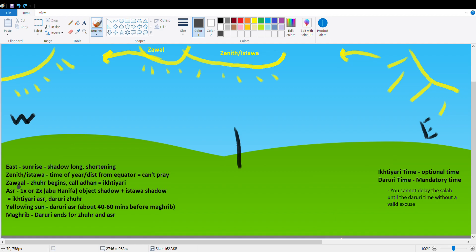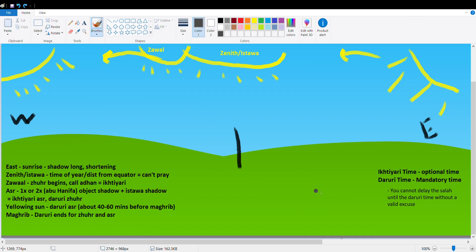As I've noted here, Zohr, the Dhuhr begins, call the Adhan. This is the Ikhtiyari time. Now we're going to talk a little bit about the Ikhtiyari and Daruri time. Your respective madhhab will probably break these down further. Generally speaking, the Ikhtiyari time is translated as the optional time and the Daruri time the mandatory time. You cannot delay the salah until the Daruri time without a valid excuse. At the Zohr time when you call the Adhan for Dhuhr, this is the Ikhtiyari time of Dhuhr.